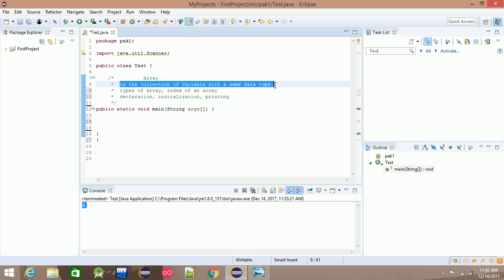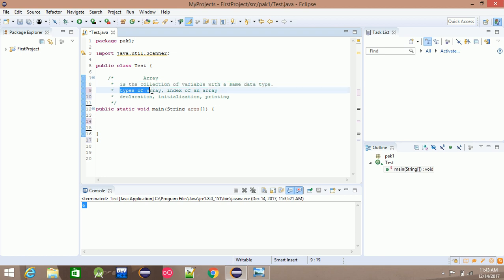The collection of two or more variables of the same data type — integer, float, character, and so on. There are two types of array: single-dimensional array or multi-dimensional array.